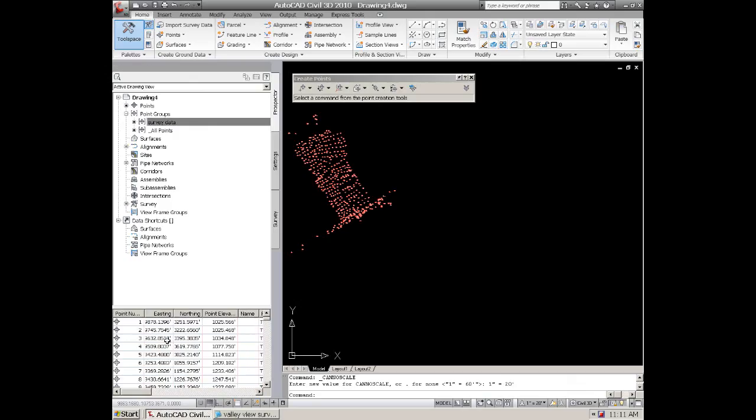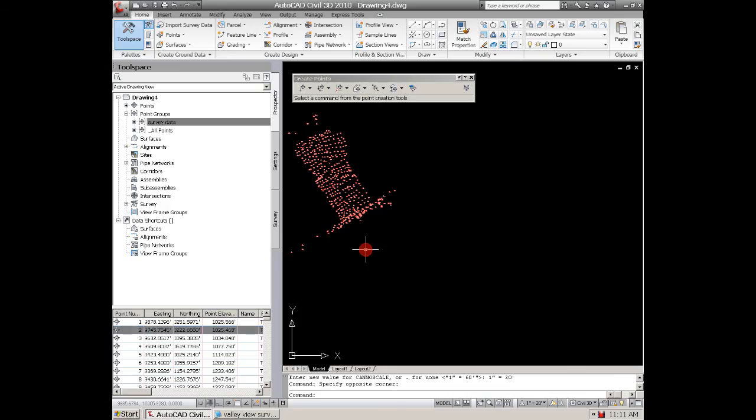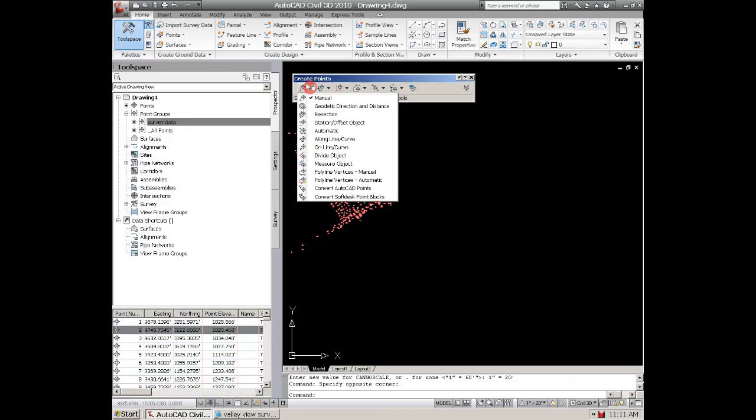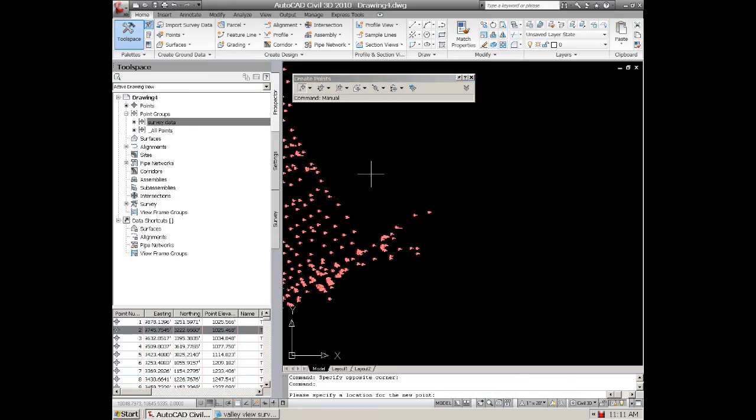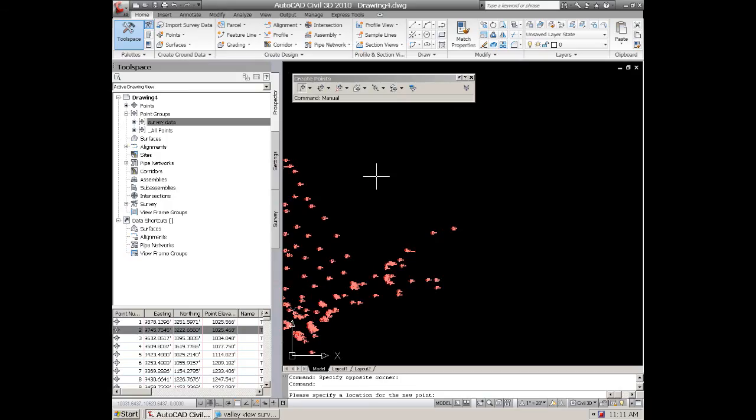So there's how you get survey data points. Now if you just want to come in here and set some points, again you can come in here and it gives you all these different options. If you just plan on want to put a point somewhere or on something, you can do like a manual.